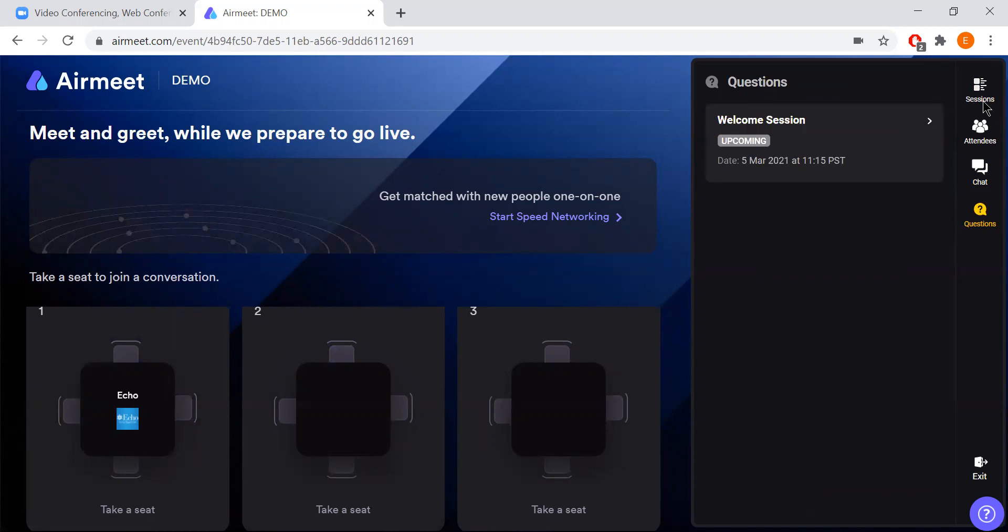So with the sessions, there's no need to join the session yourself. That will be done on the back end with Echo and we'll start the session and you will automatically be joined into the session where you'll be able to ask questions and we'll have a live Q&A at the end of each session.